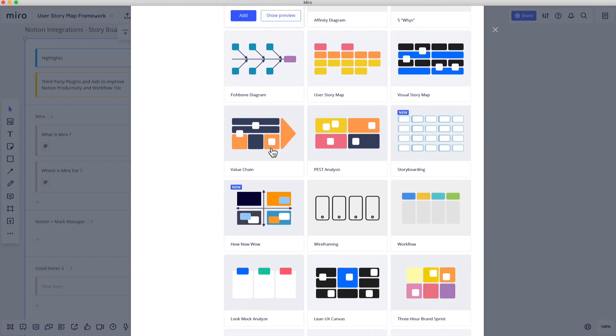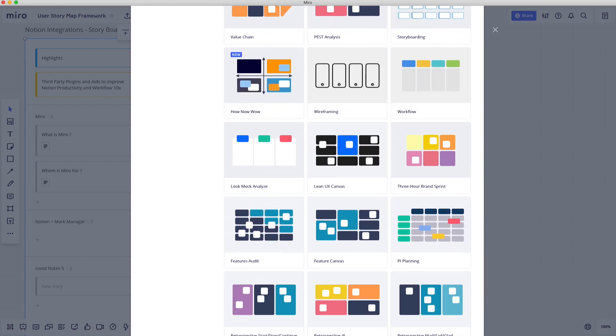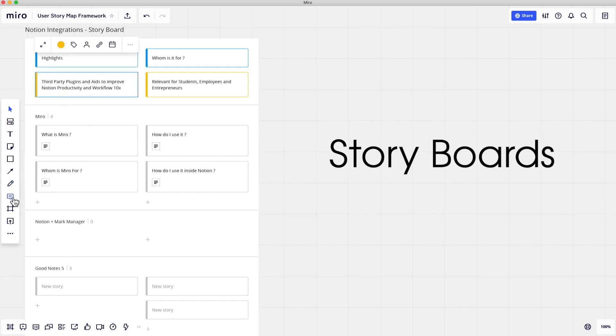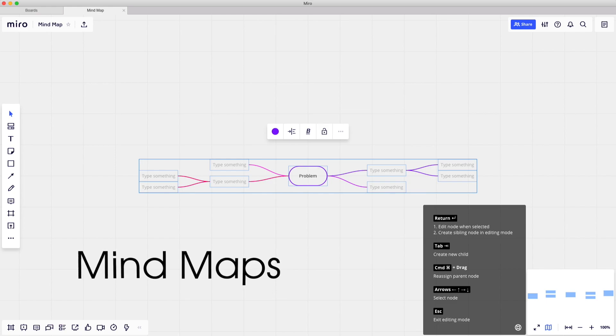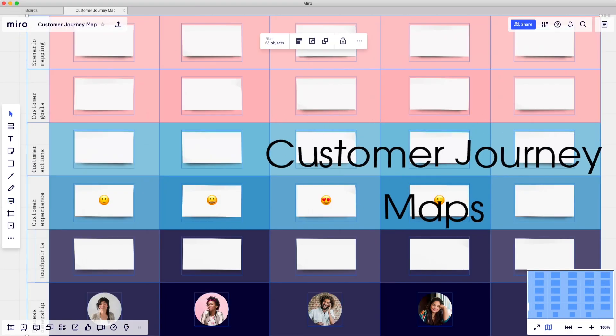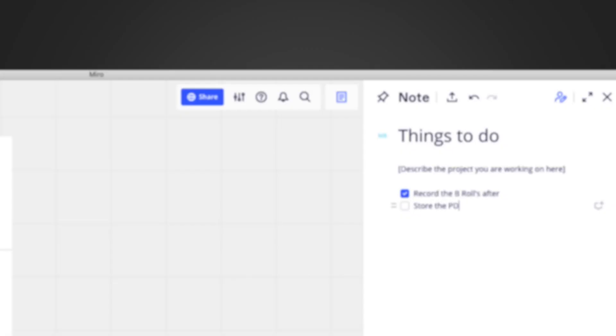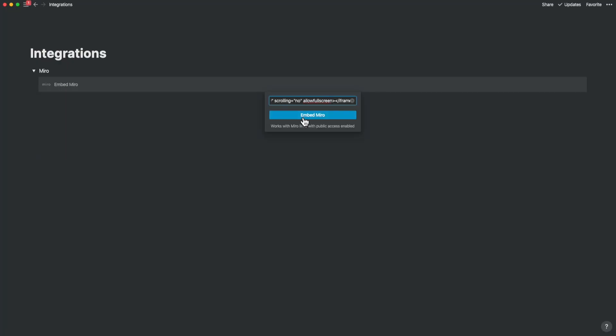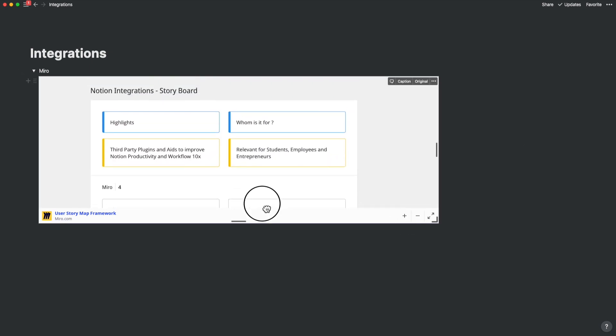I use Miro to create everything besides Kanban, because Kanban is already available within Notion. My uses include creating storyboards for YouTube videos or client presentations, mind maps to brainstorm, business models, and customer journey maps for client discussions. You can take notes from within the board, get people to annotate on the board, use a to-do list, add a meeting agenda, a project summary, and much more. You can embed the Miro board right into Notion so you can view it while working inside Notion.